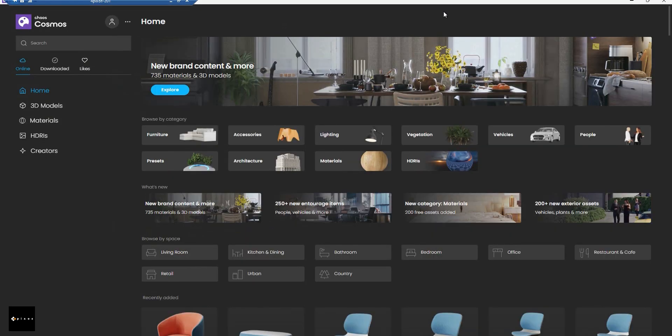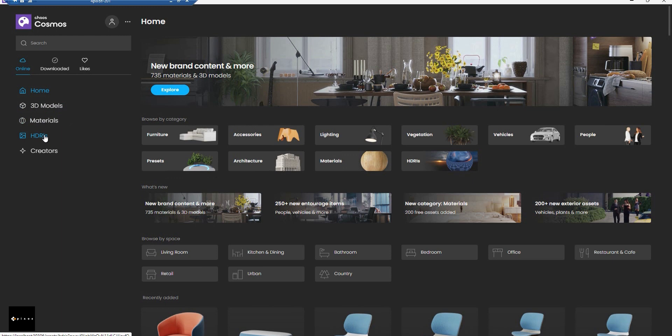Now this is our Corona Cosmos. The library includes models, materials, lighting, and everything you need for your project.